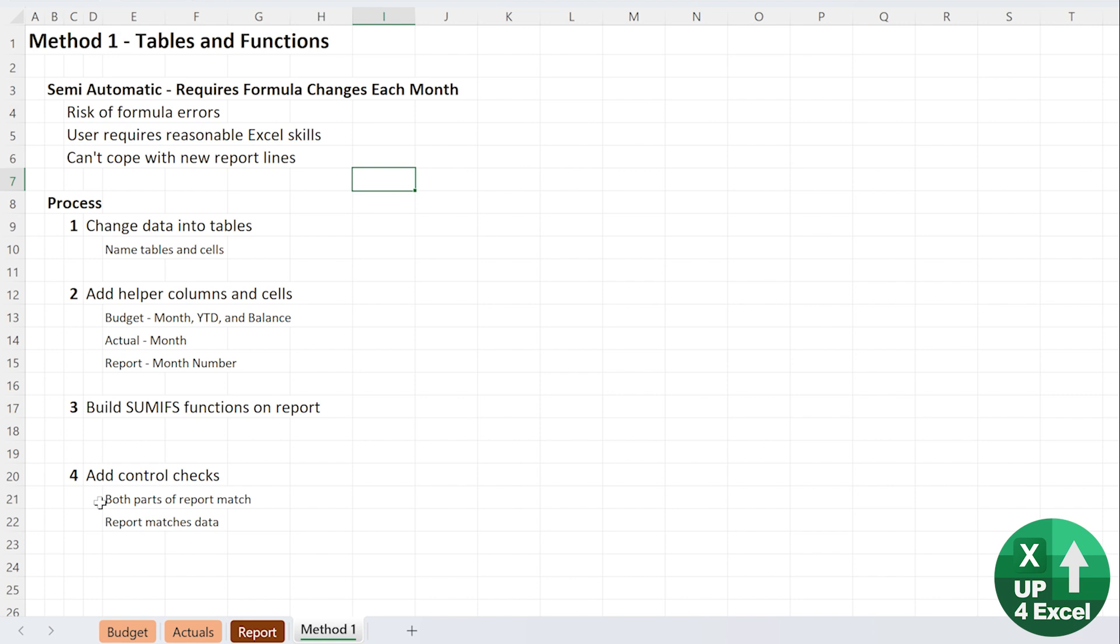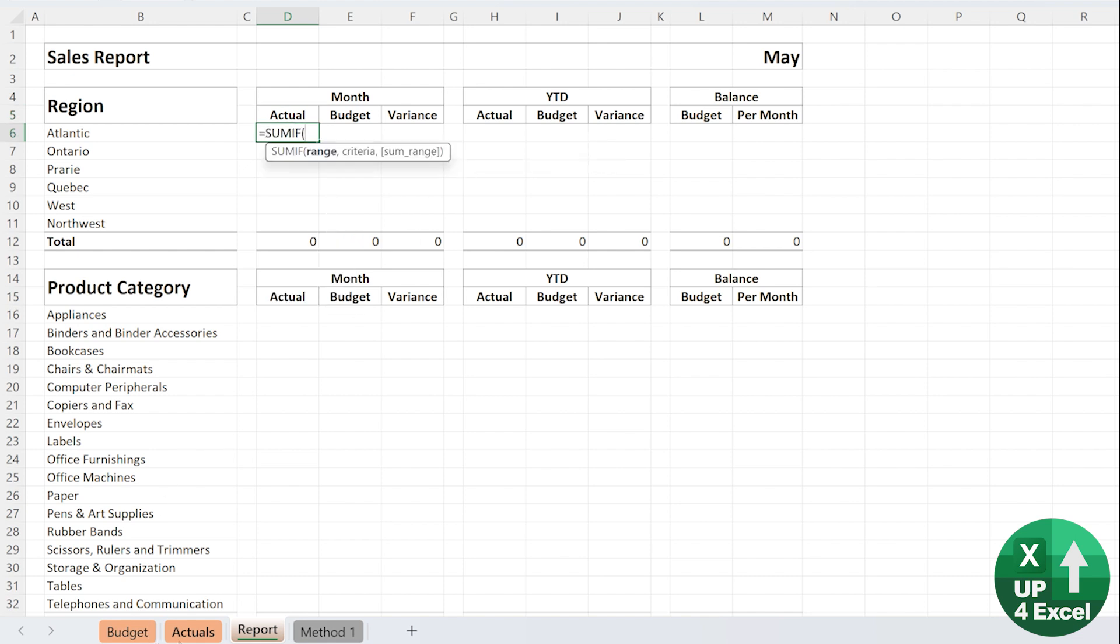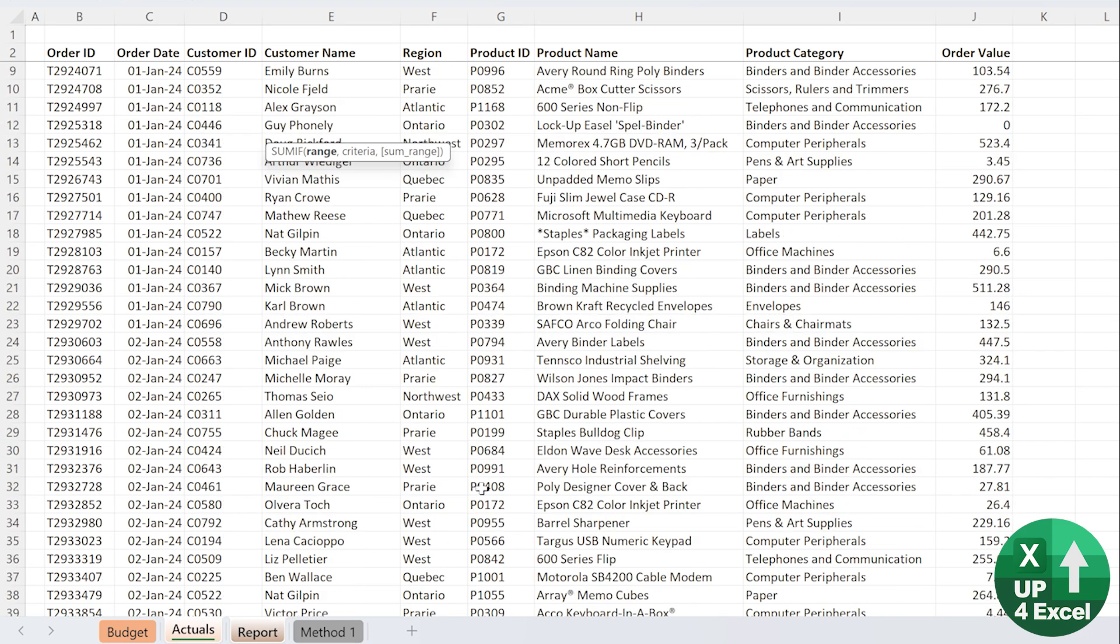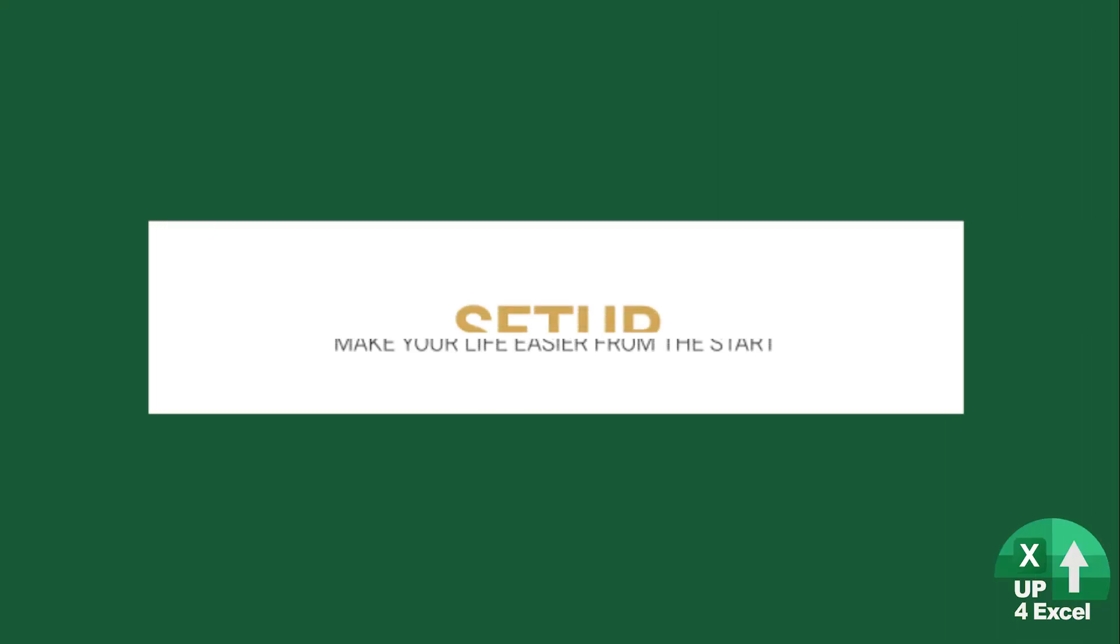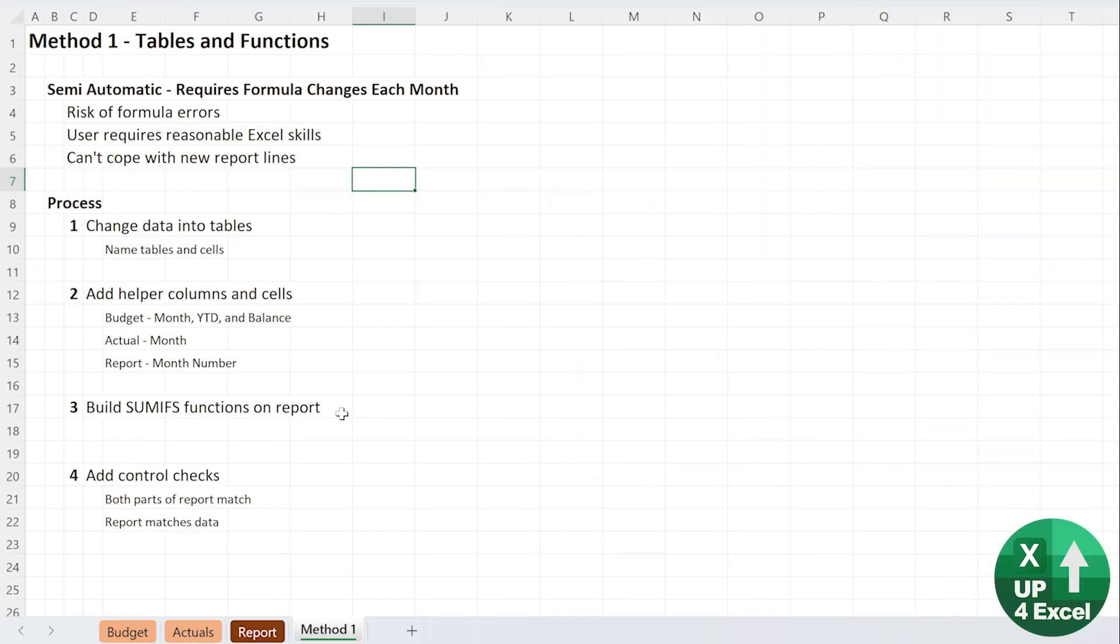That said, tables and functions are still a far better way than going in and literally just trying to crowbar in some sort of summary formulas here where you're literally trying to pick up data from here manually scrolling down thousands of lines at a time.